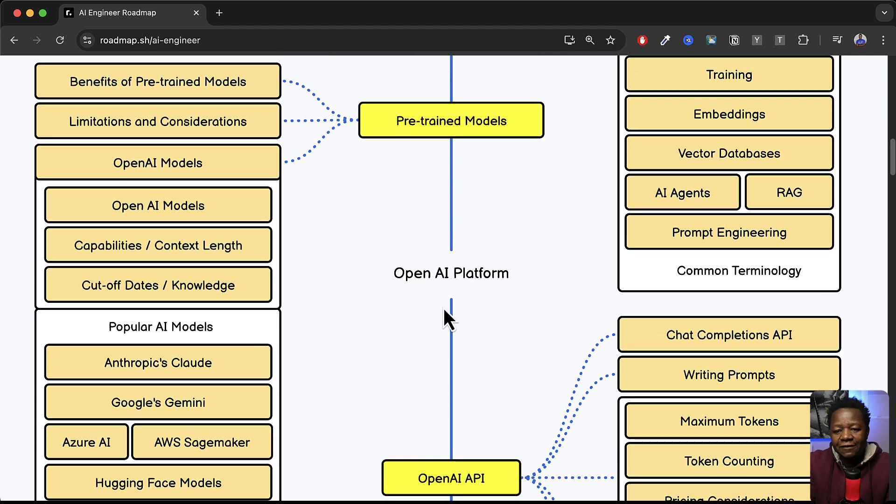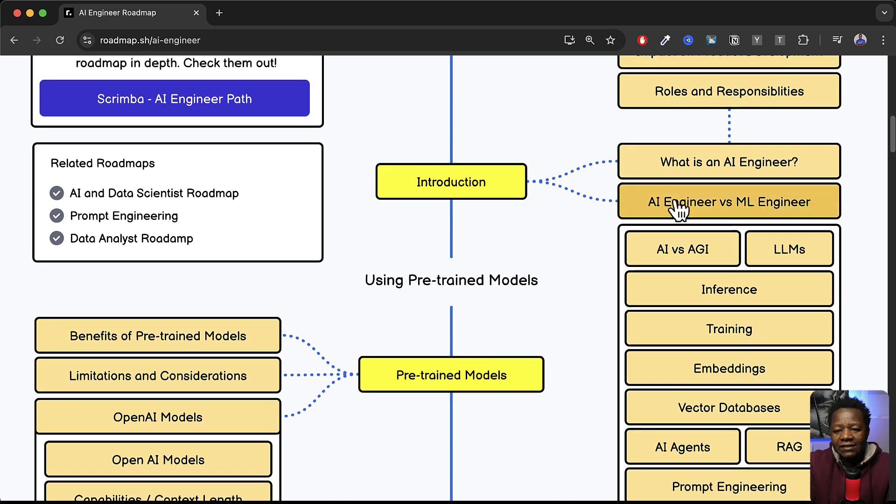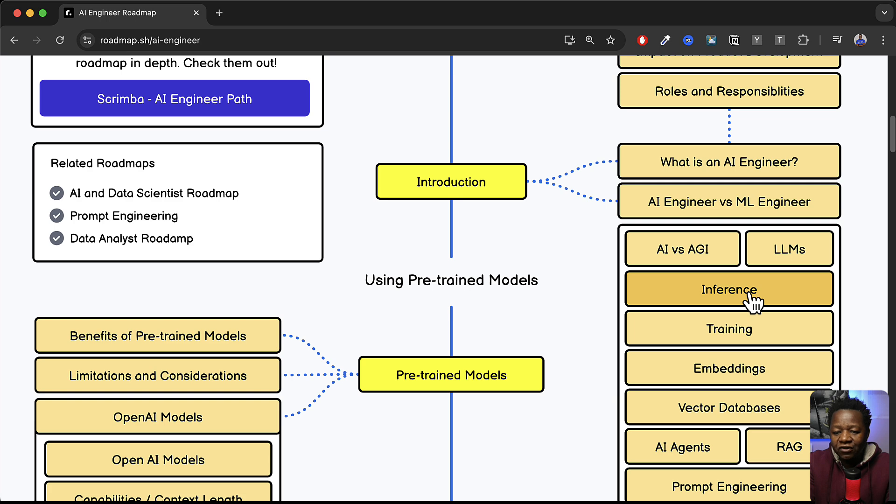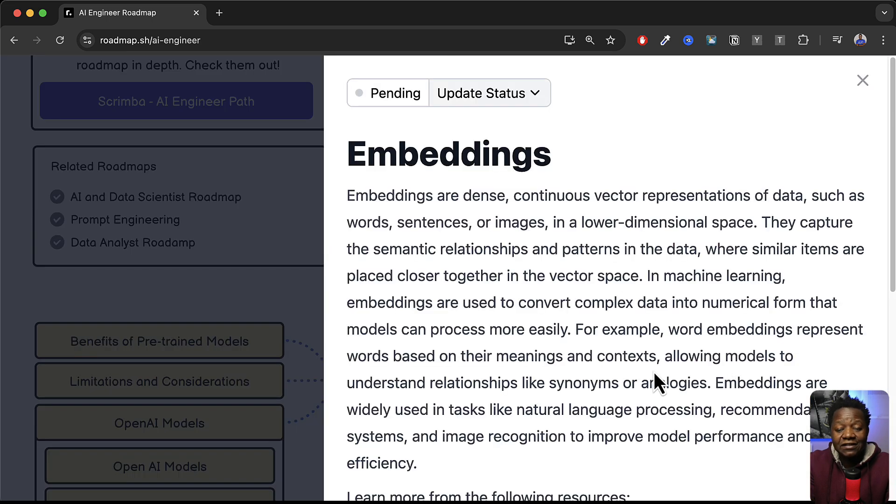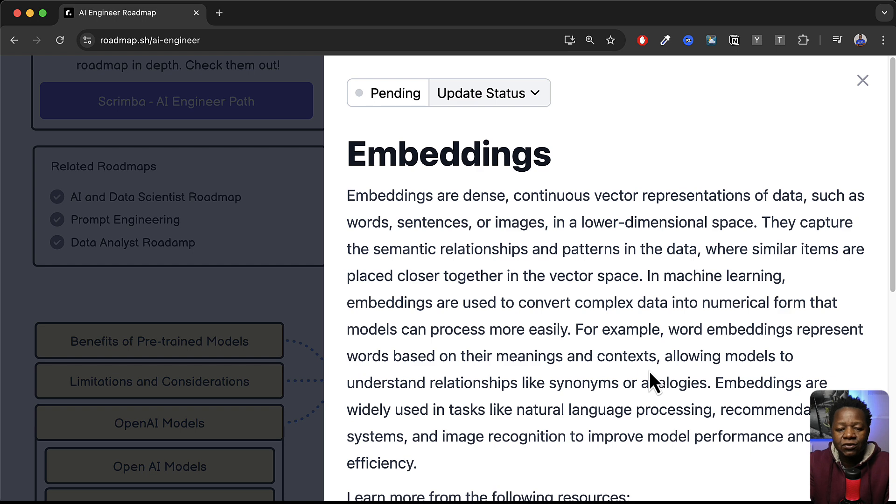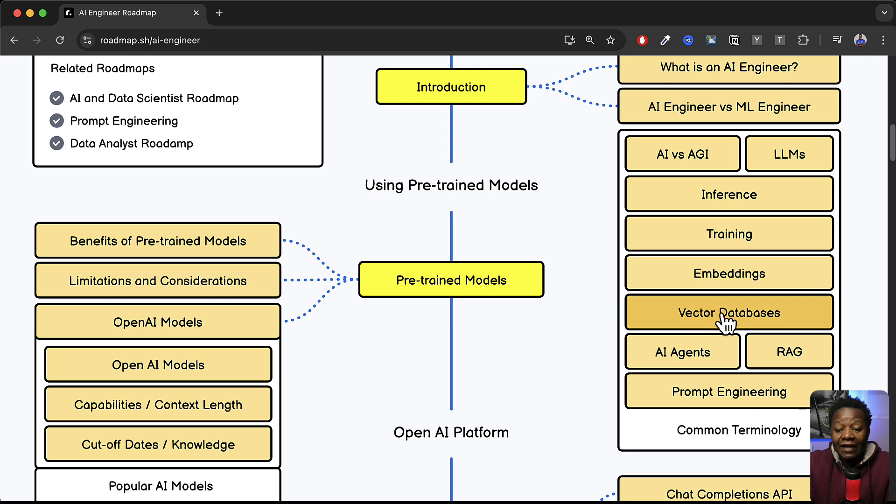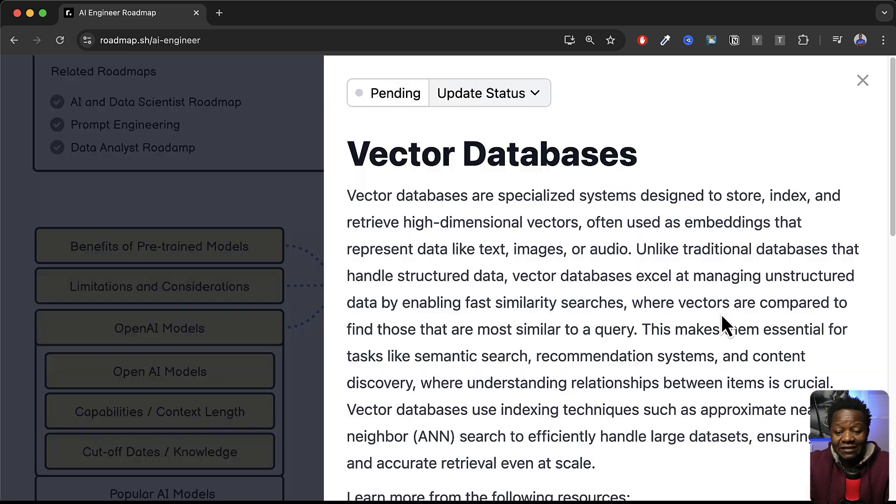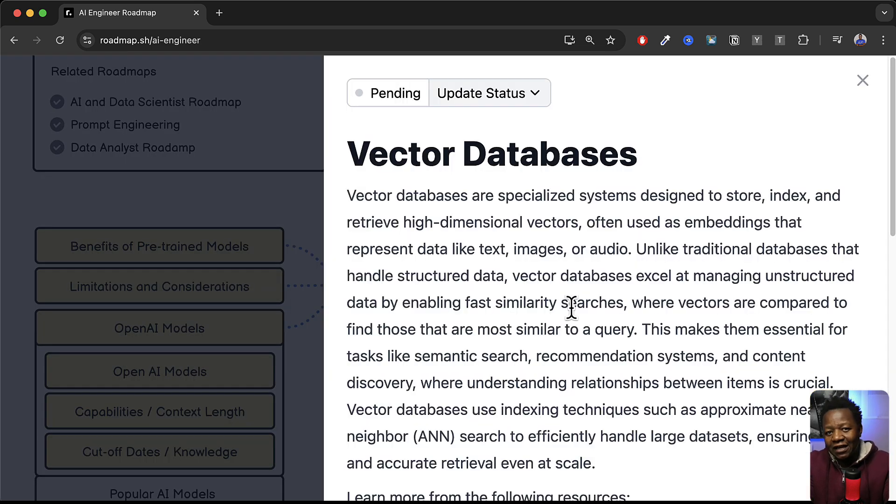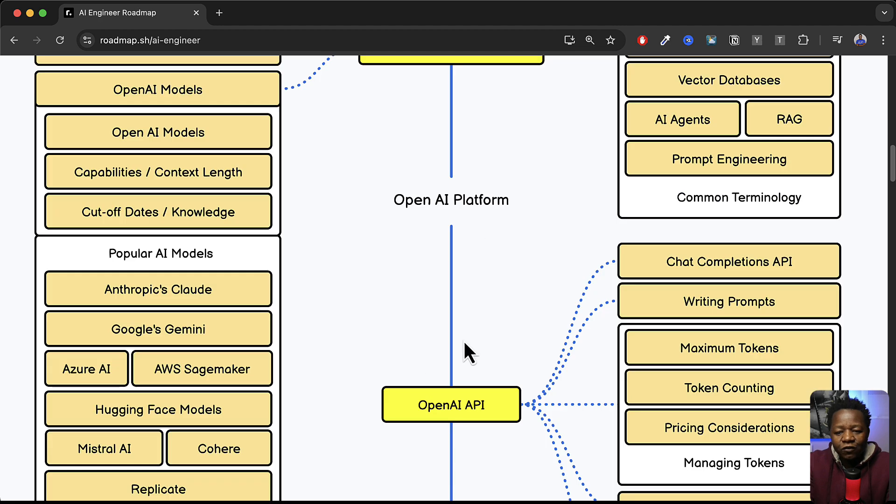So OpenAI that's the platform that we're talking about here. They're focusing. But also on the right hand side here you can see that we have AI versus AGI, large language model, inference training, embeddings. This is a very important topic when it comes to building AI solutions. Understanding how AI works and building applications on top of large language models. Vector databases. Yes very important because that's where the embeddings are actually saved.